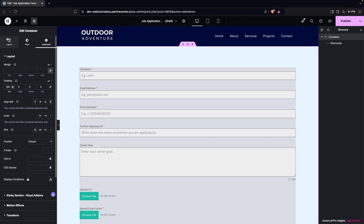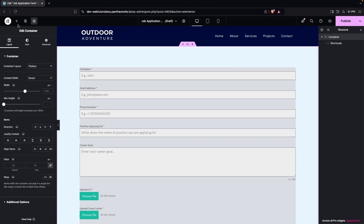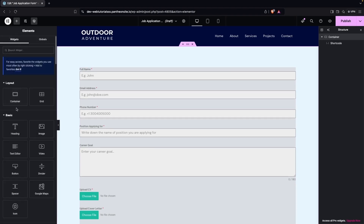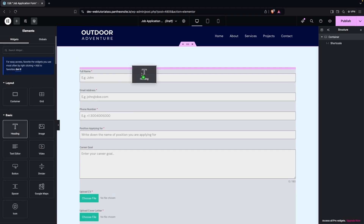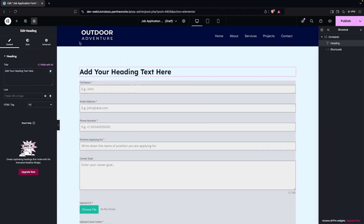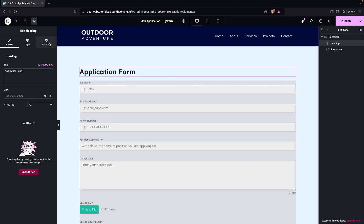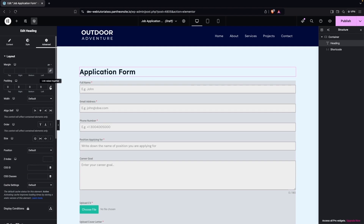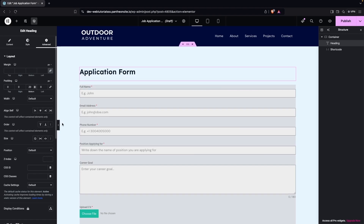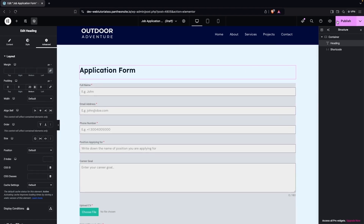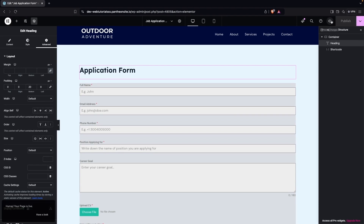That's the first method. Let me apply spacing from the top, go back to the layout, and add a heading that appears before the form — something like Application Form. Then add some space between the heading and the form. This is looking fine, so let's publish this.